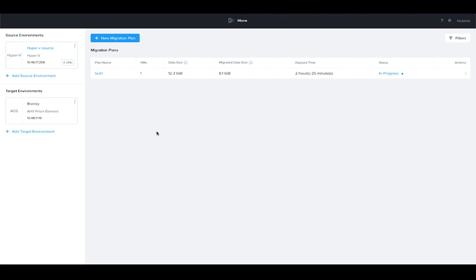I've already logged into the Move interface. Nutanix Move is a small virtual appliance that's available from Nutanix that can be used to migrate workloads to and from AHV clusters.